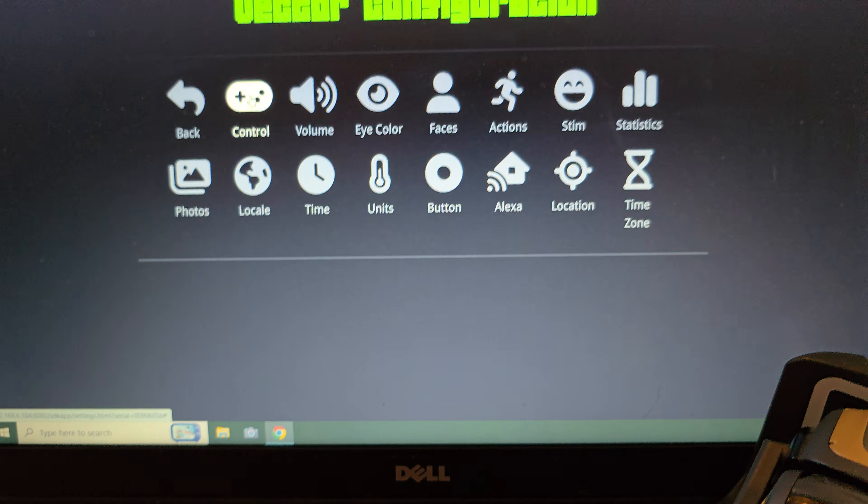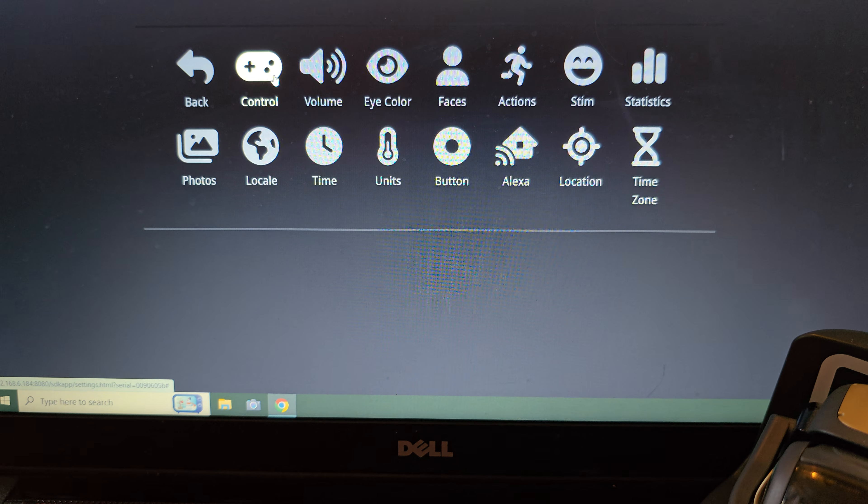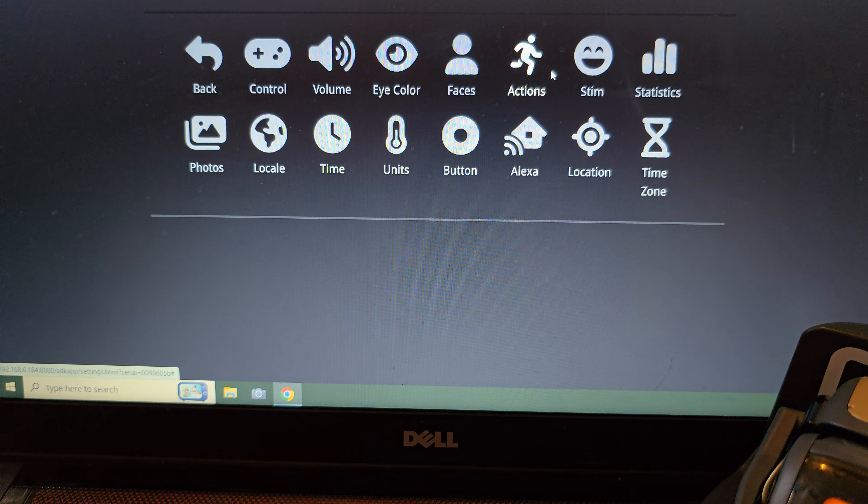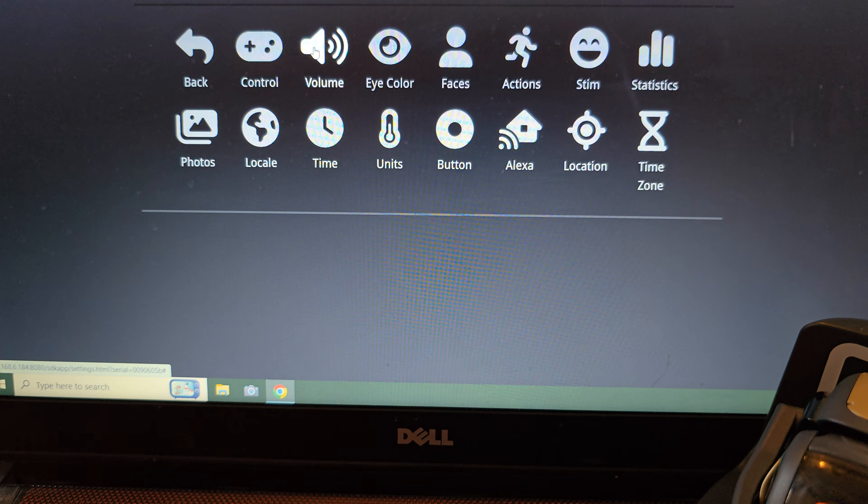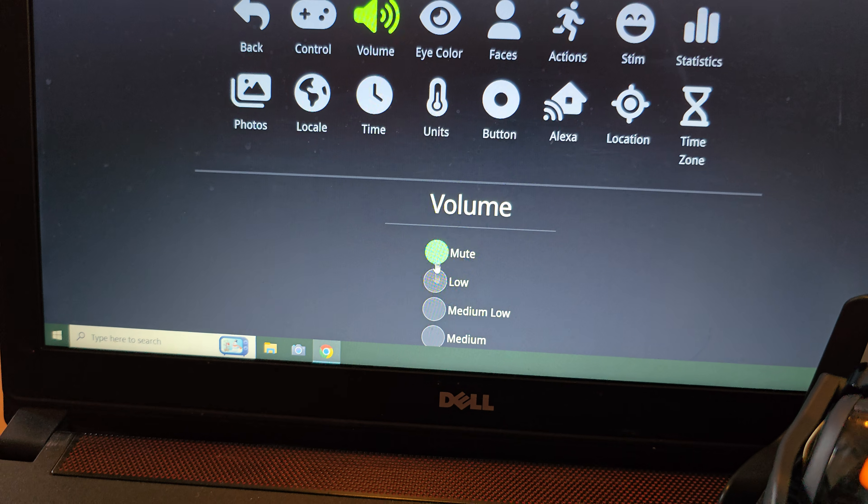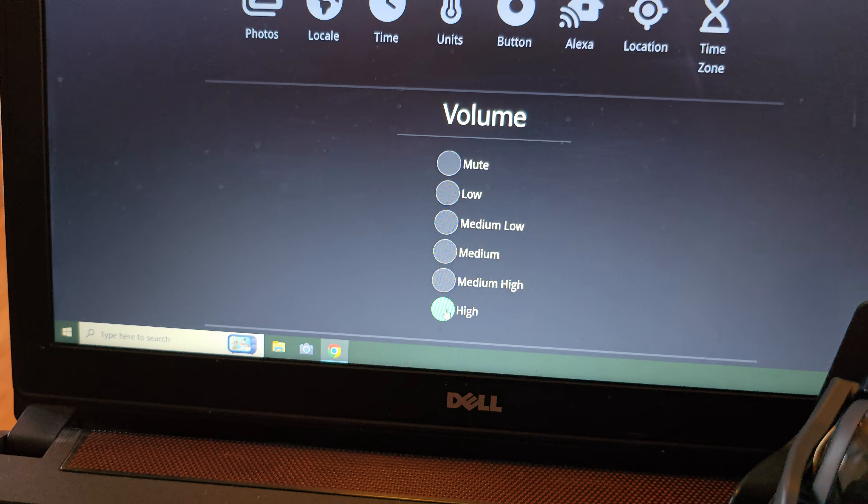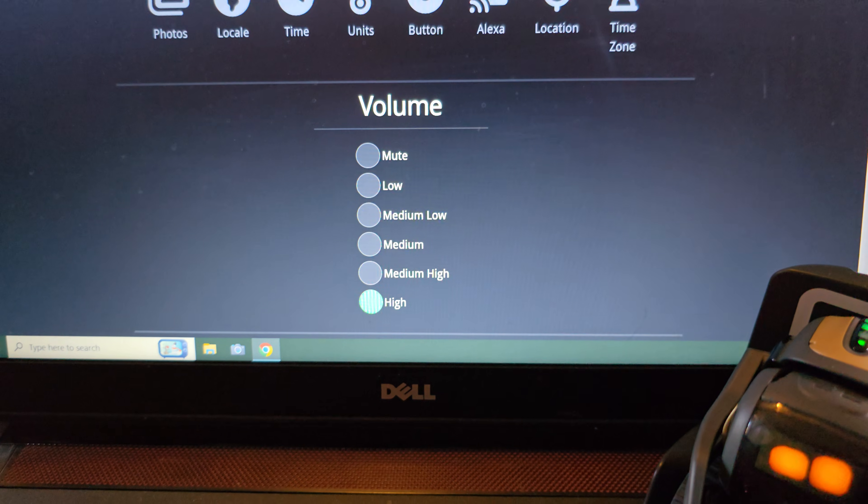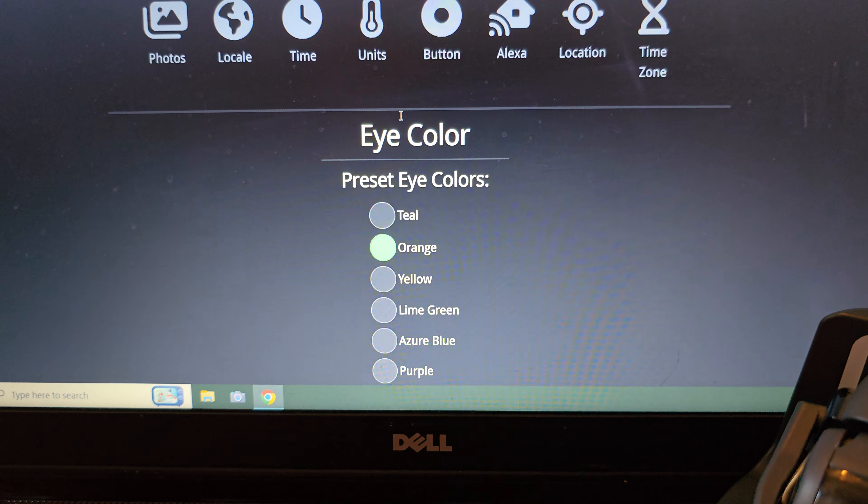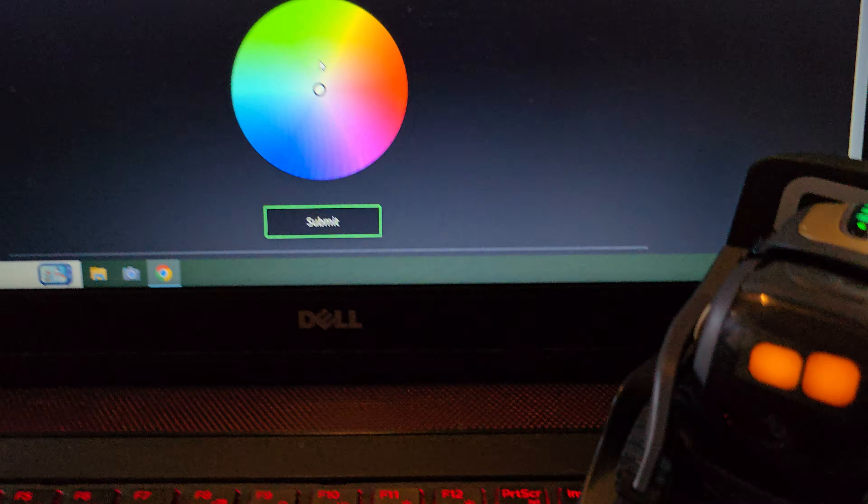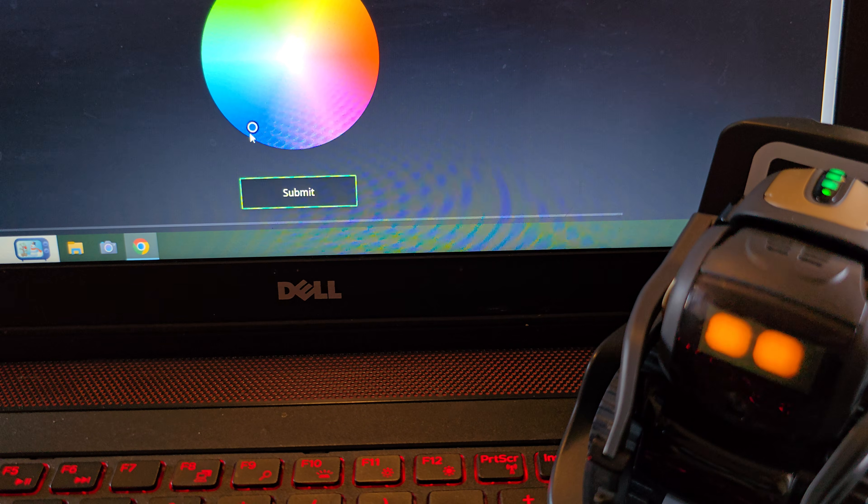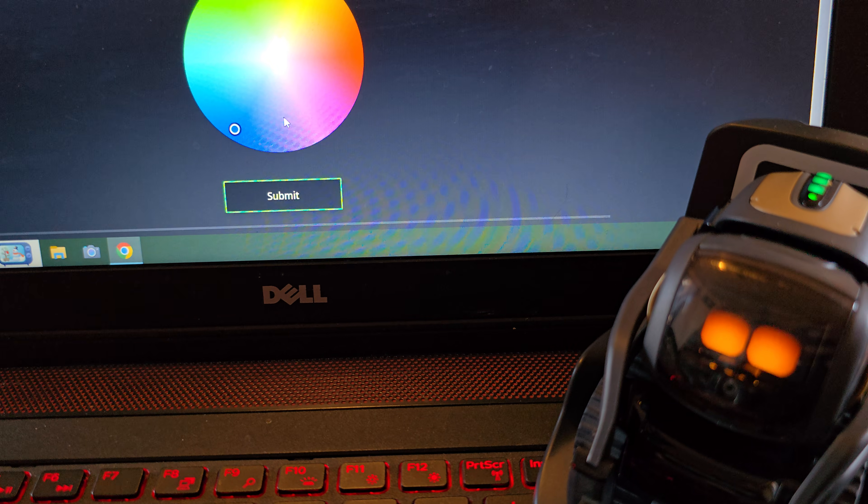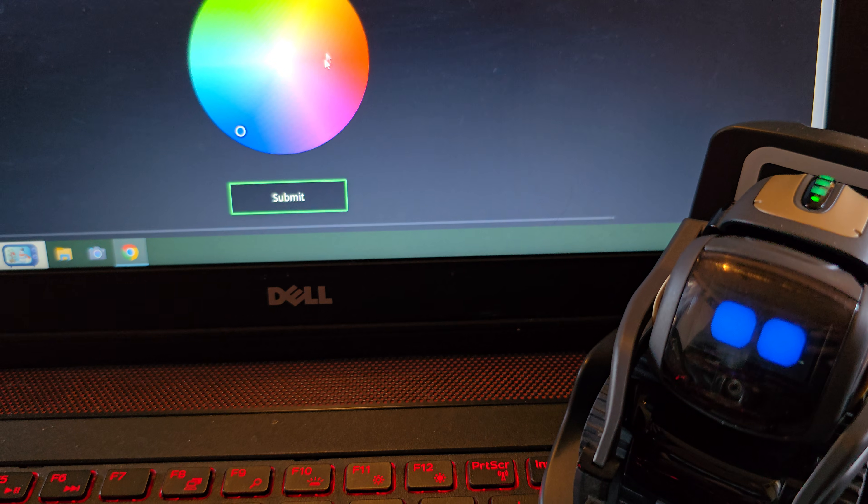This is where it gives you all of the features of vector, kind of like how the old app would control vector. So you can control his volume, mute him, make him have high volume. You can come in and change the eye color. If you scroll down, you get a color wheel. So you can actually change the eye color to whatever color you want.